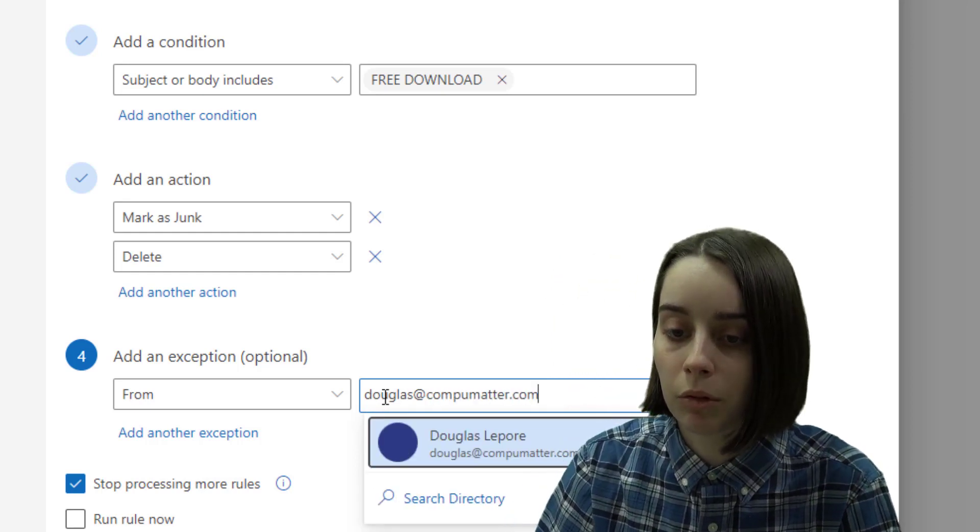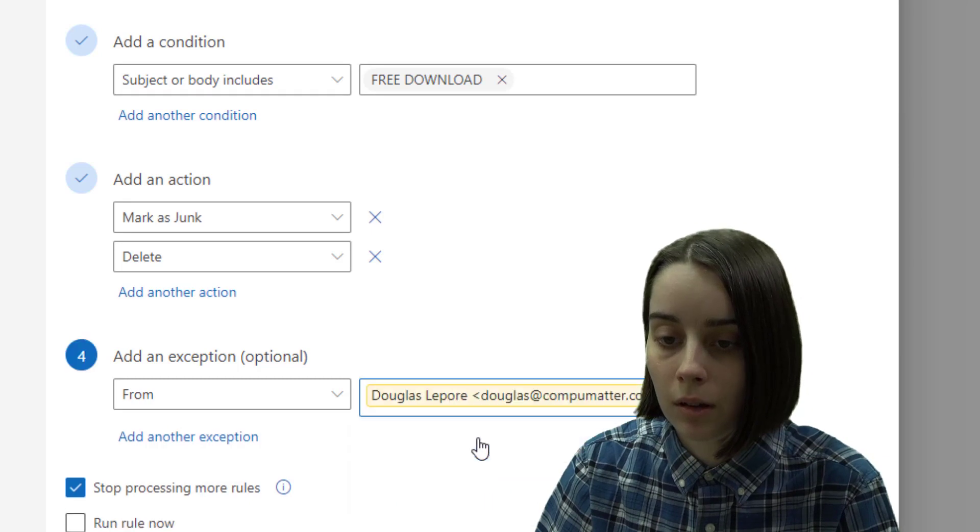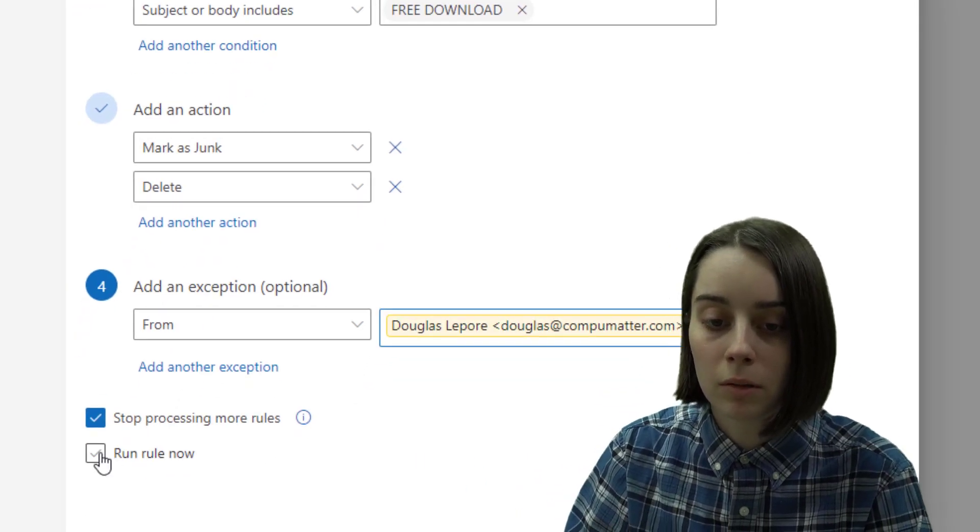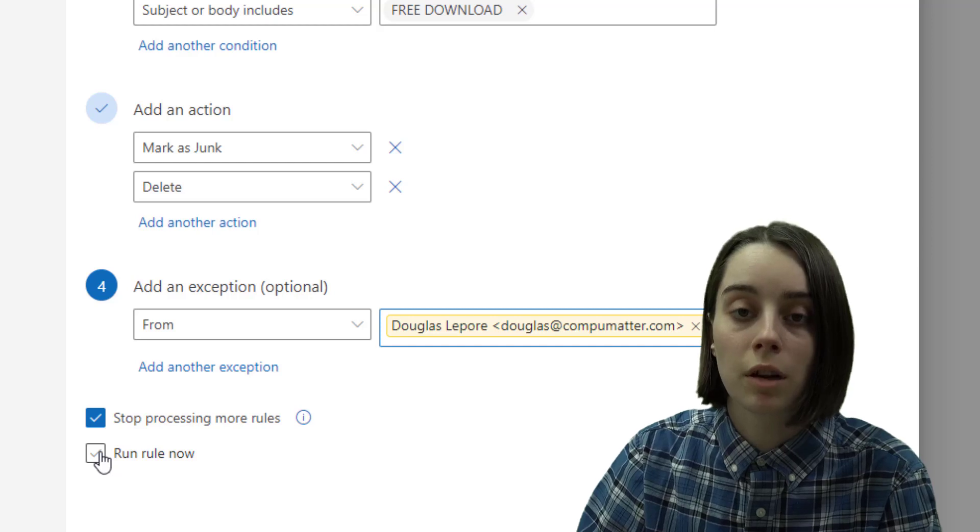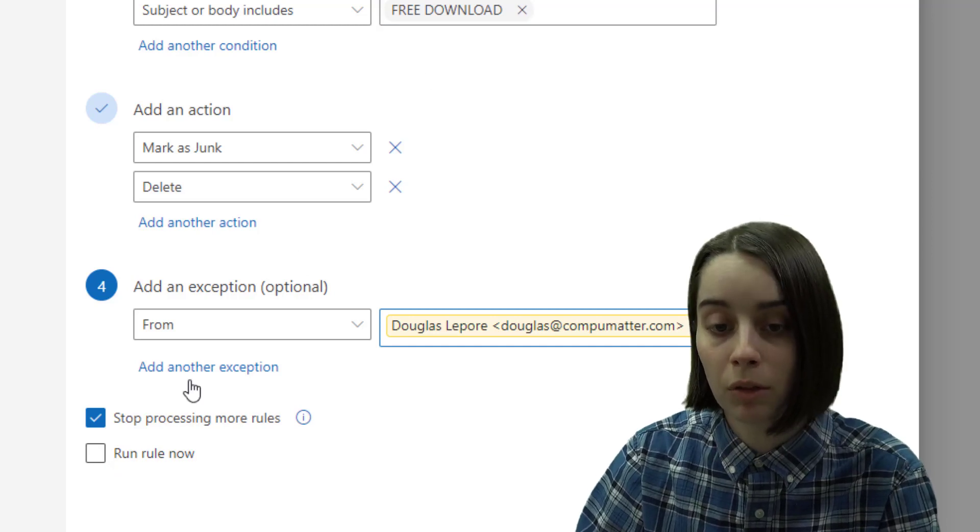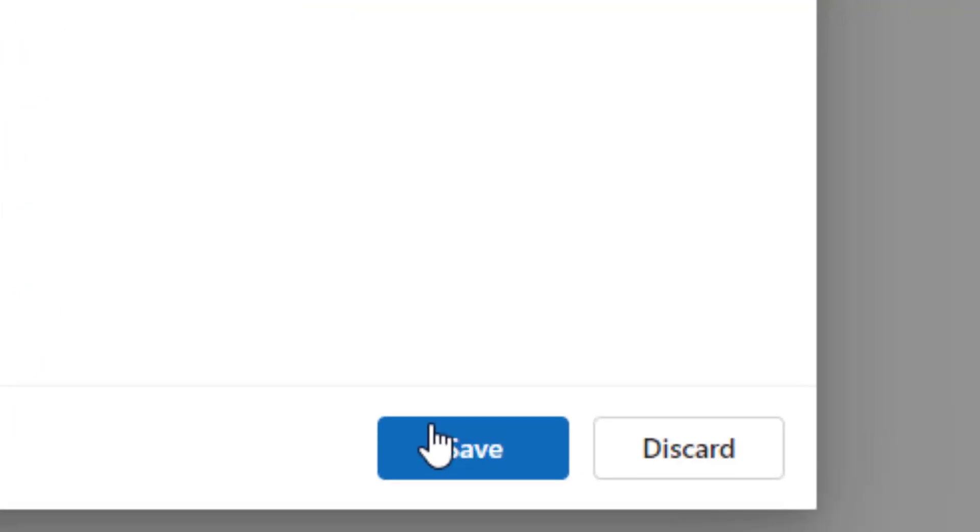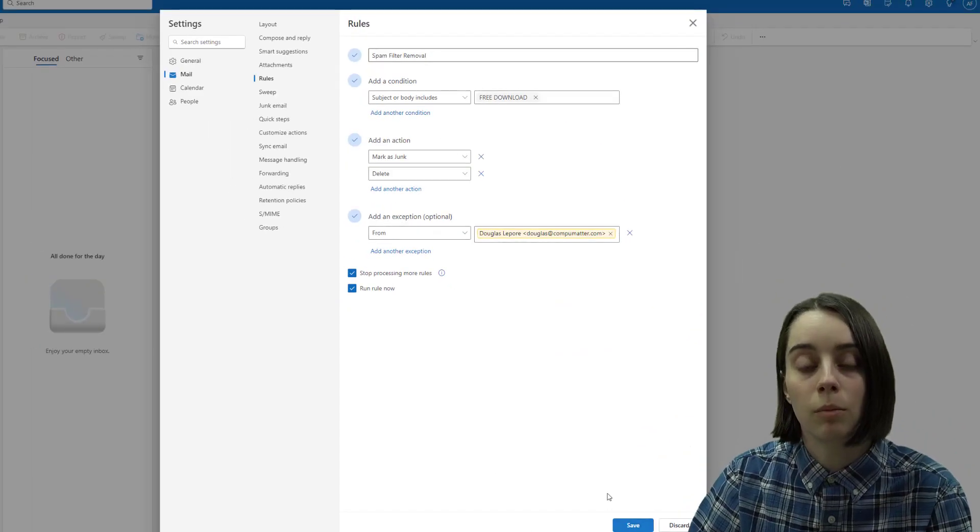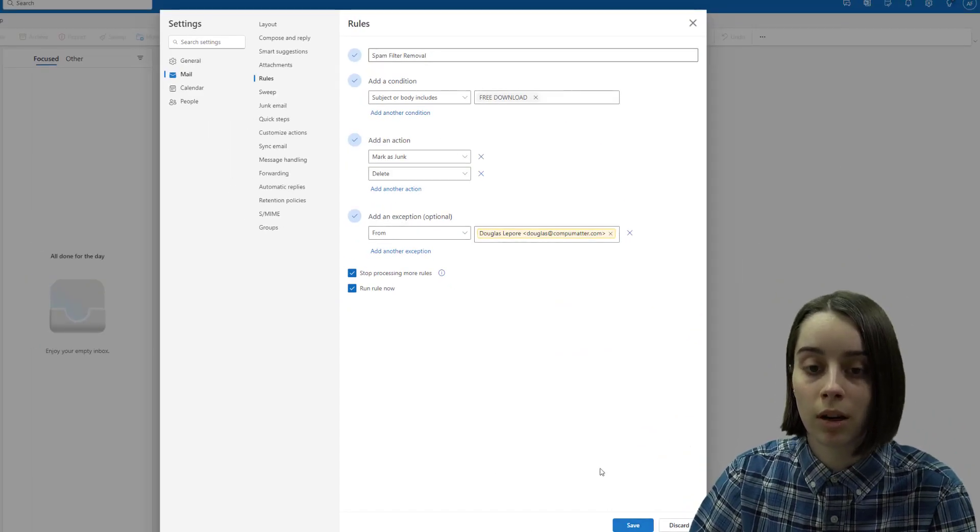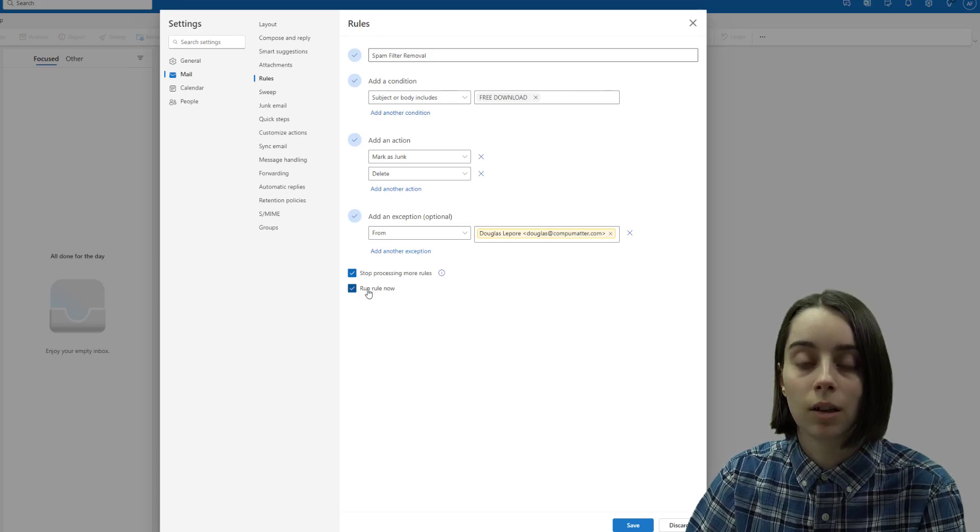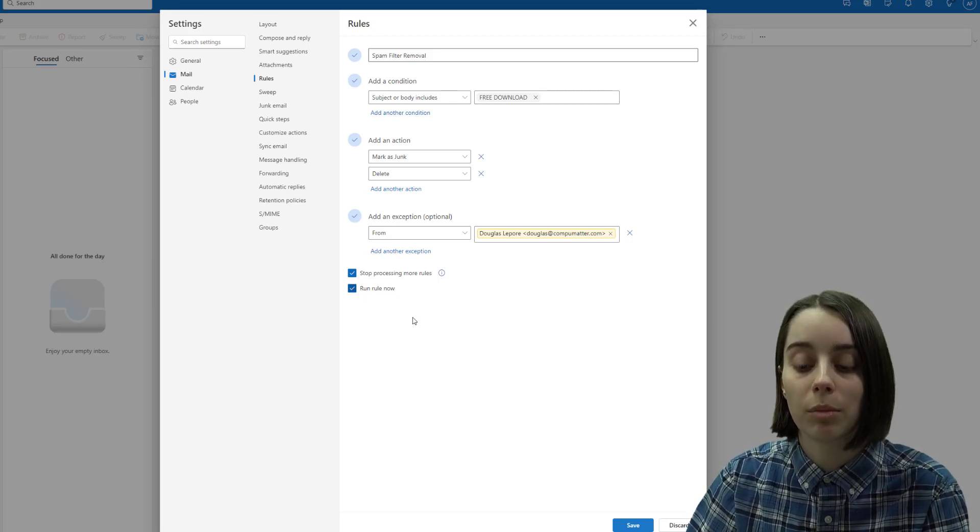put in an example here. And then if you wanted to run the rule right now, say your inbox was already flooded with a ton of these, you can check this box here and hit save. And when it's done, any emails in the future that come in with that text will be sorted and organized, marked as junk and put into the trash, and any current emails that you have will also be deleted.